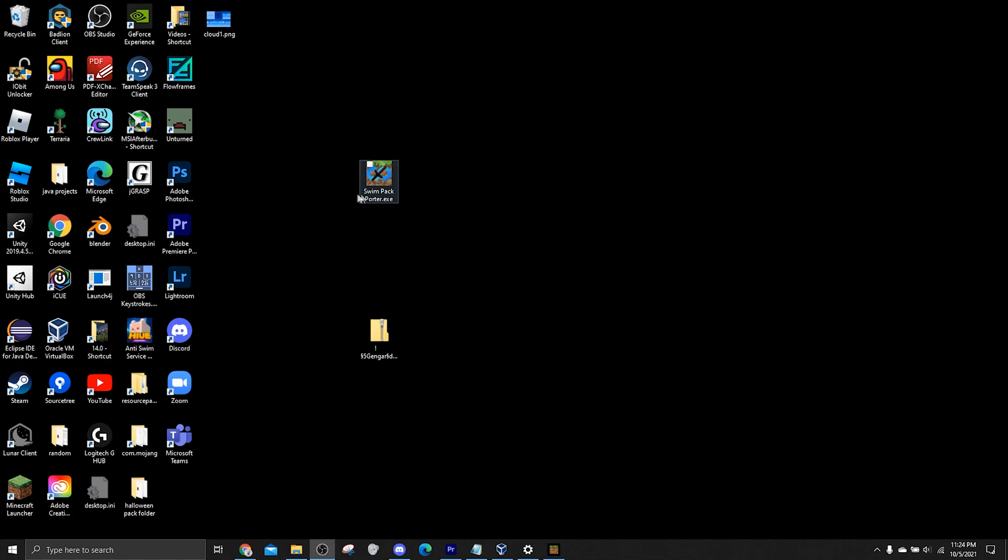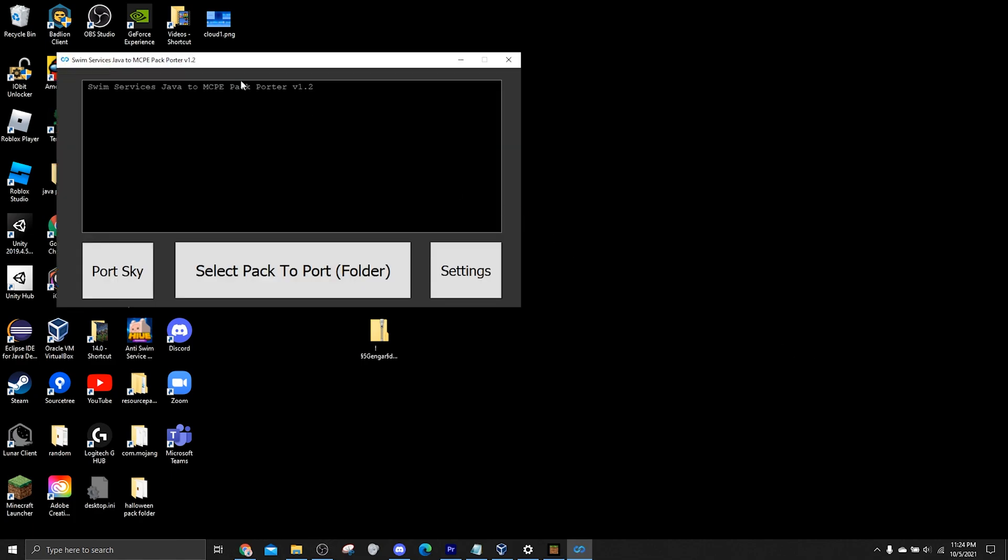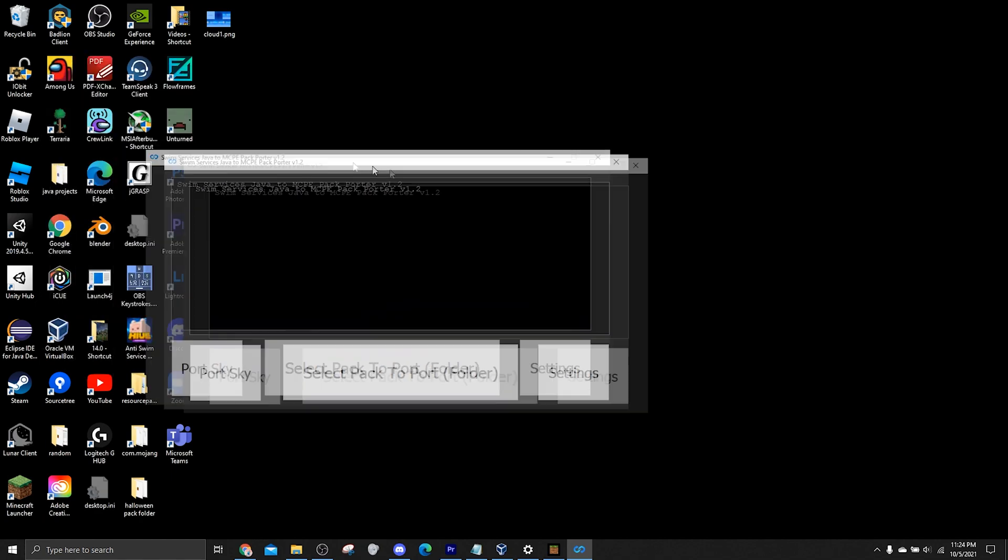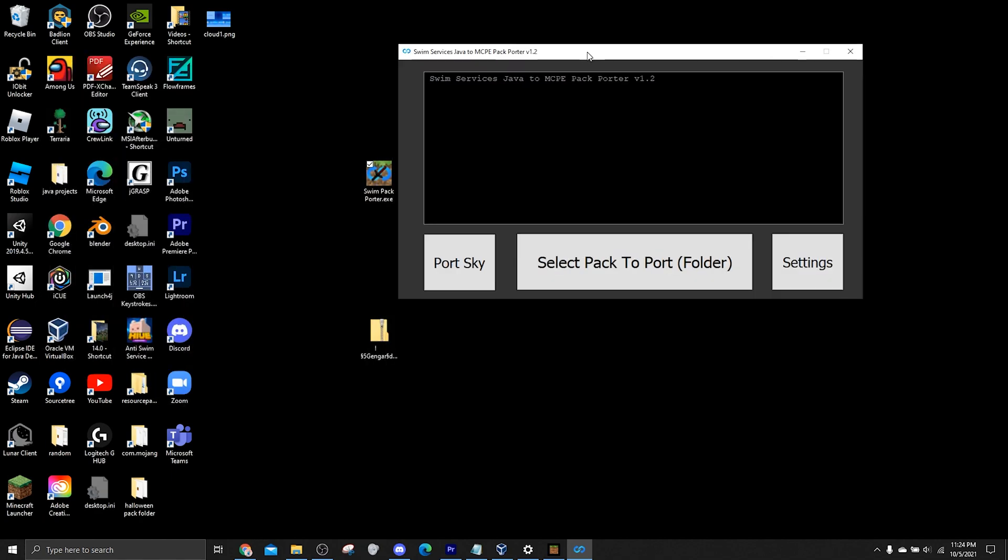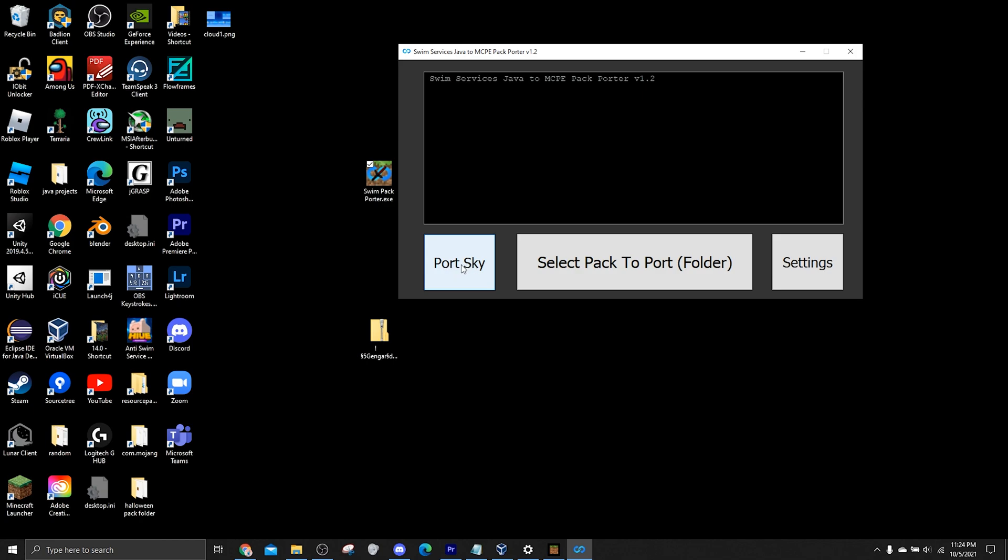Alright, so now that we have the actual PackPorter installed, I'll open it and the UI looks something like this. So you've got a command window which just kind of gives output. And then we've got three buttons down below. So we've got a settings tab, the packporting tab, and a skyporting tab if you just want to port a sky and nothing else.